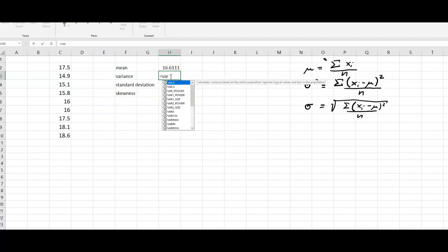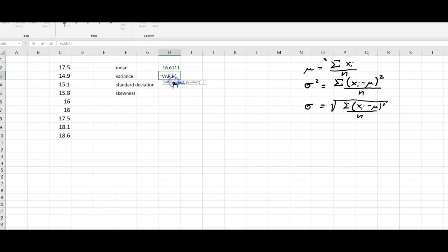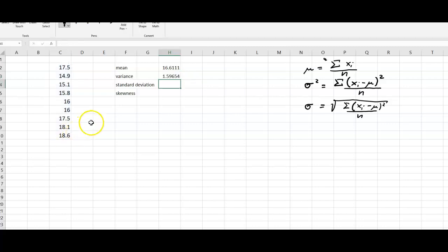For the variance, we type VAR and get two options. VAR.P indicates the variance of our observations, following the equation where we divide by n. VAR.S would be when we estimate the variance of the population, dividing by n minus one — but this is not what we want, so we choose VAR.P.